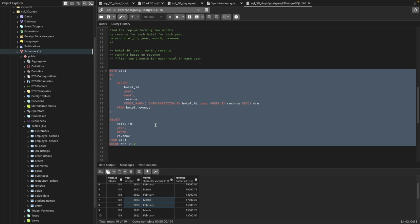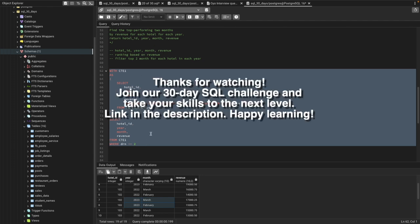If you want to learn more about window functions and DENSE_RANK, please leave a comment and I'll make a video very soon explaining how this function works. That's it for this video — thank you so much for watching till the end. If you like my content, do subscribe to my YouTube channel. At the end of this video's description I'll add a link to the schema and database so you can download and practice the same questions. Have a good day!